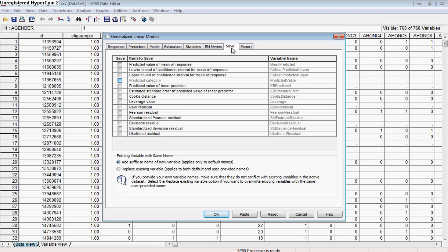Next, we have a tab where we can save certain output from the model as variables in our SPSS file. The way I typically use it the most is by saving the predicted value of the mean of response and the standardized deviance residual. We want to examine the residuals as part of a quality control — the residuals indicate how far off our model is from the actual data collected from participants. If residuals are higher for greater levels of responses or for lower levels on our response variable, that might be a signal that there's some kind of bias in the data, outliers, or deviation from the expected distribution.